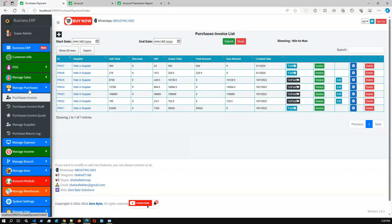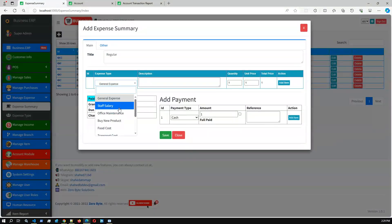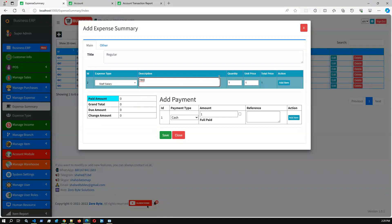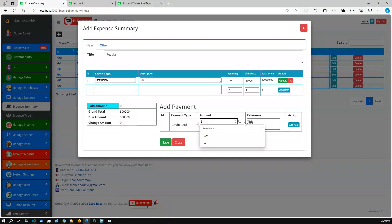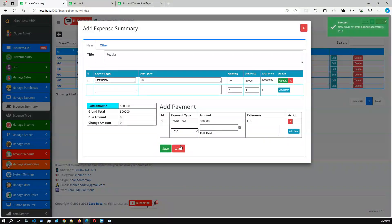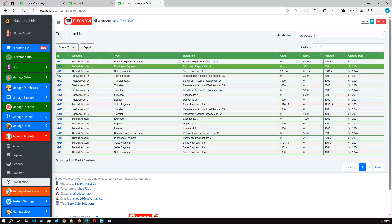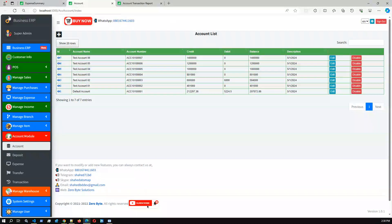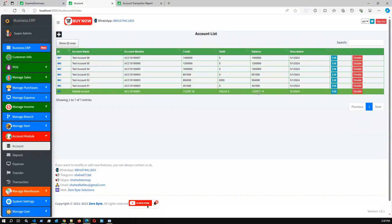We just performed sales and purchase operations. If we go to the expense module, you can add a regular expense — for example, staff salary. Description is TBD, quantity is 10, amount is 50,000. Add, and also add a reference. You can also add a credit card payment. Full payment added successfully. We can check the transaction for this expense — regular expense added successfully with the debit amount. It will reflect into the default account: debit amount increases and balance decreases.